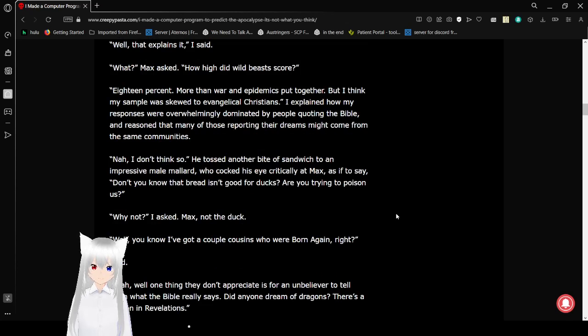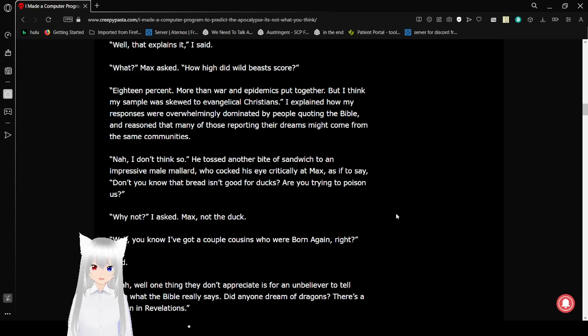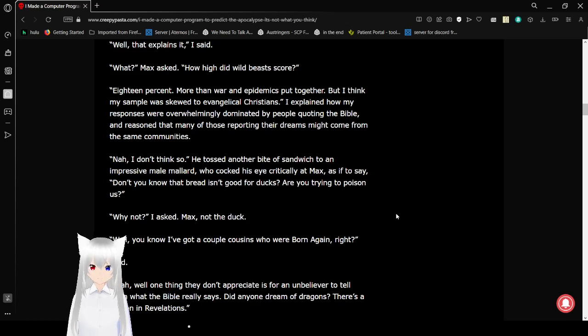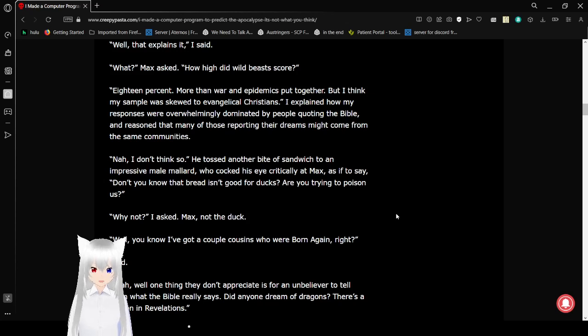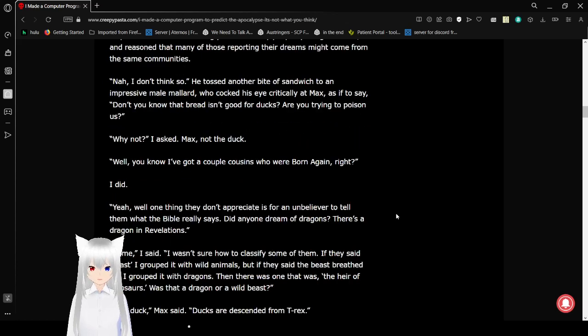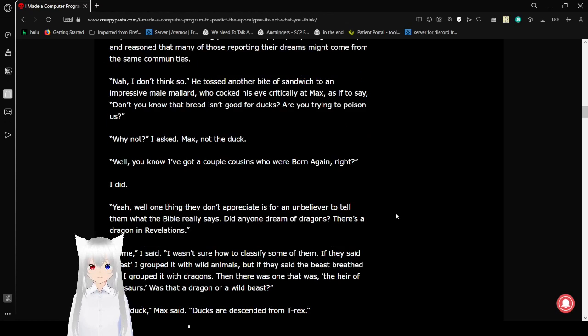Nah, I don't think so. He tosses another bite of sandwich to an impressive male mallard who cocks his eye critically at Max, as if to say, Don't you know, bread isn't good for ducks? Are you trying to poison us? Why not? I asked Max, not the duck.